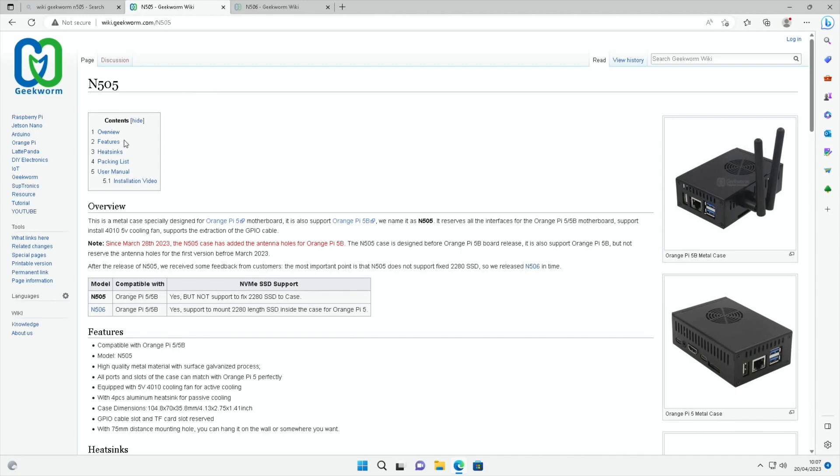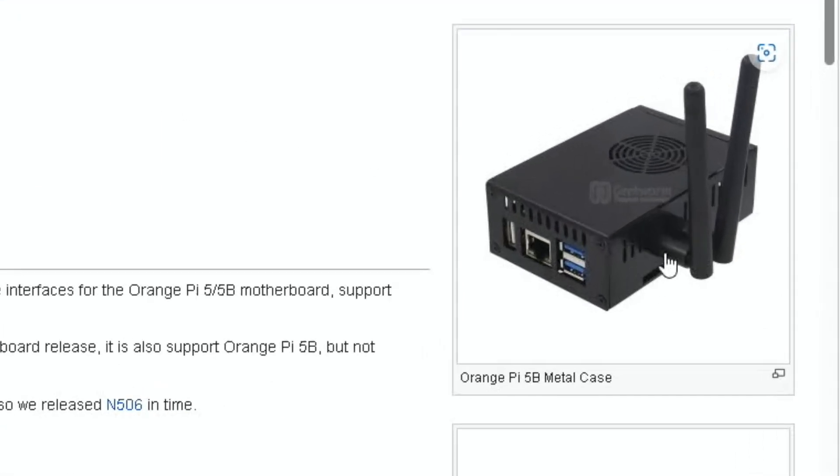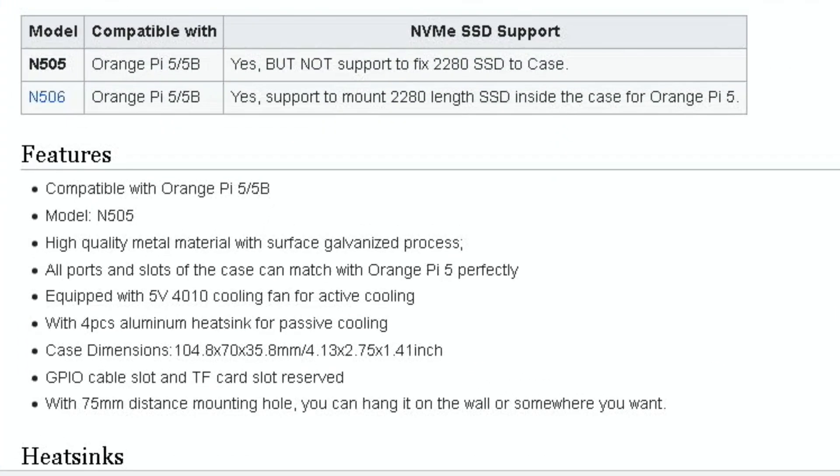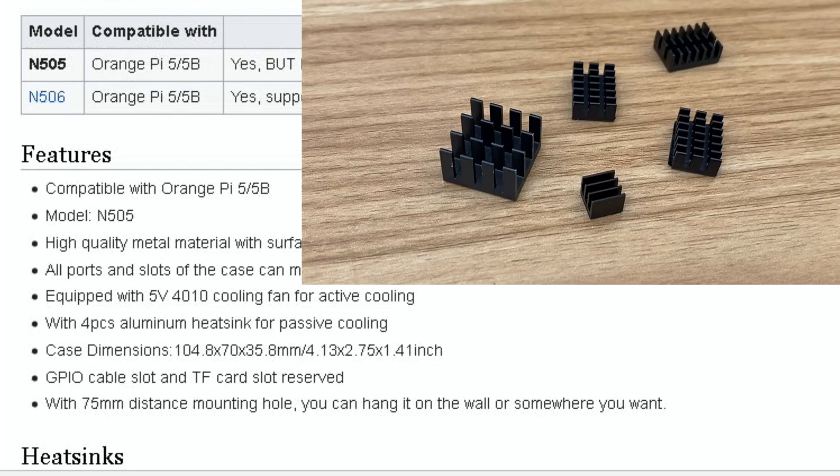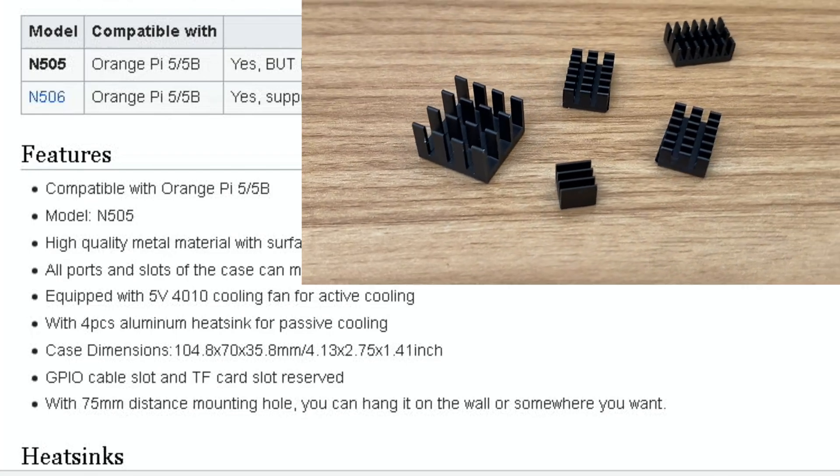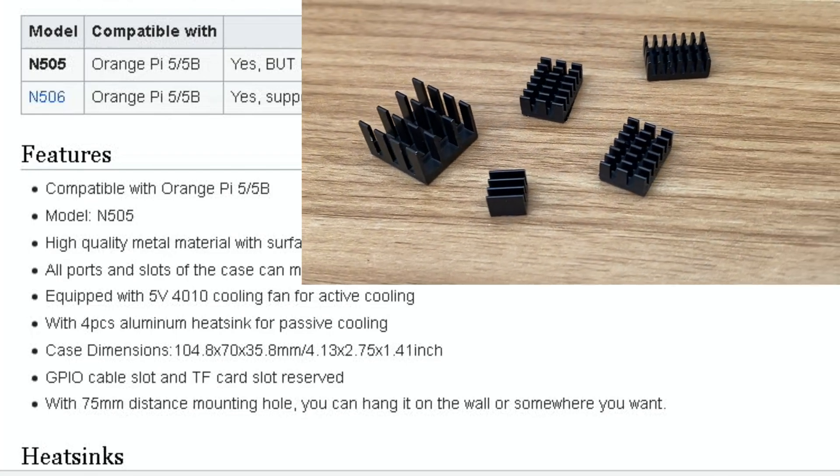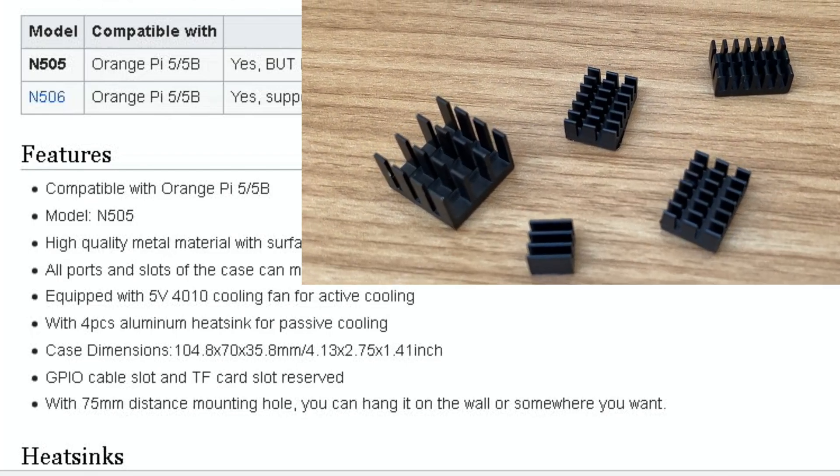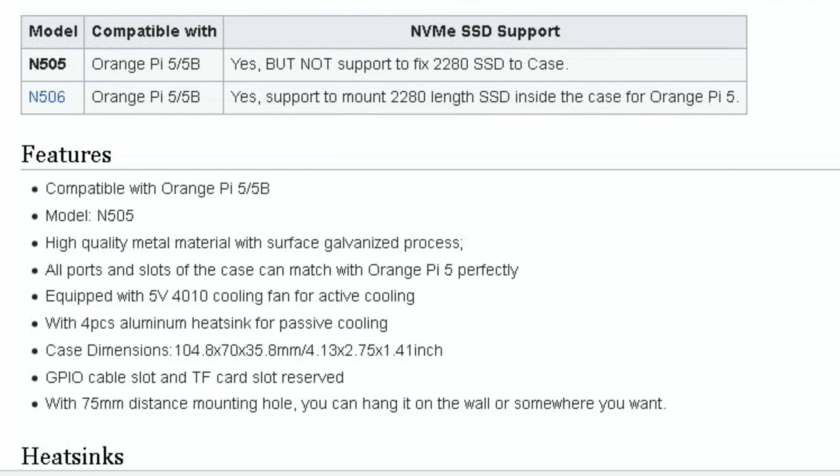This is the wiki for the N505 and you can see in the picture here the Orange Pi 5B, there's a couple of Wi-Fi antennas you can have coming out the side. There's holes cut for that, and early versions didn't have the cutouts because obviously the Pi 5B came later. So it says here high quality metal material with surface galvanized process. All ports and slots of the case can match with Orange Pi 5 perfectly. Equipped with a 5 volt 4010 cooling fan for active cooling. It says four pieces aluminum heatsink, but actually in the letter that Geekworm sent to me there's actually five pieces now, which is recommended for the Orange Pi 5.